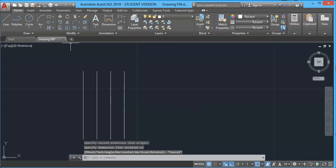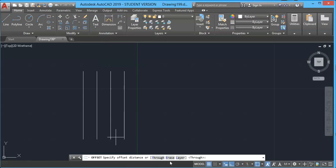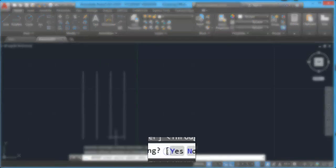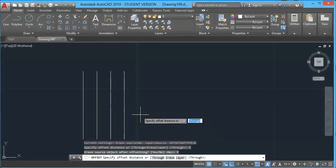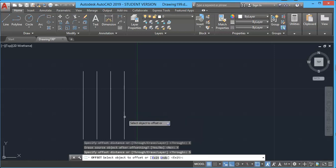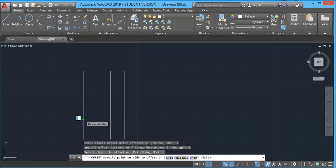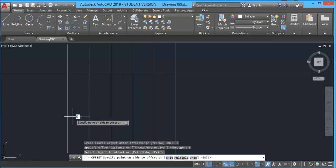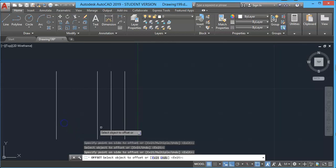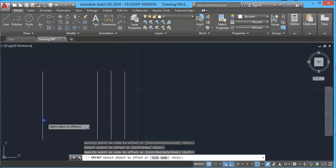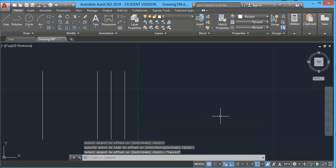Next is the Erase option. The original object can be erased using this option. Click Erase, select Yes, and the original object will be erased. Specify the distance, for example 5mm, press Enter, select the object, and offset to the left side. As you can see, the original object turns gray because it will be deleted. Once you click, the original object is deleted and only the offset object remains.